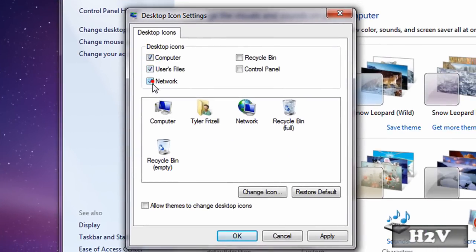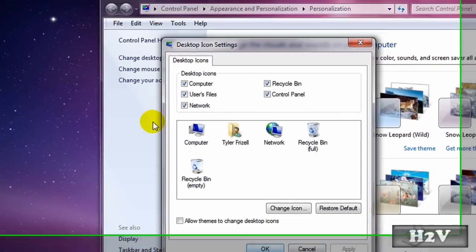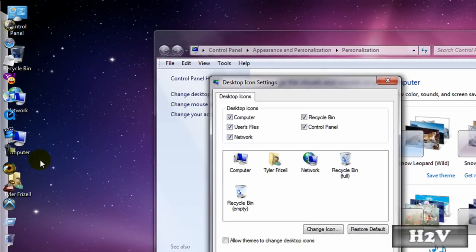You can click on anything you want, apply and they will show up.